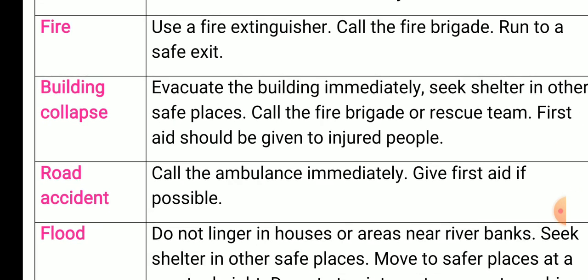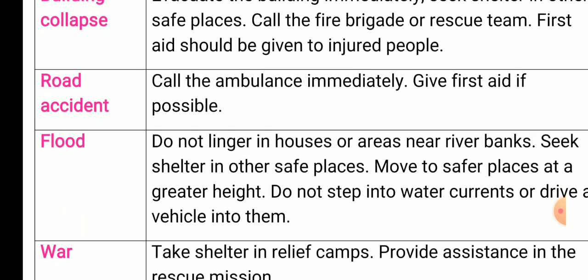Second — building collapse: evacuate the building immediately, seek shelter in other safe places, call the fire brigade or rescue team, and give first aid to the injured people. Next — road accident: call the ambulance immediately and give first aid if possible.